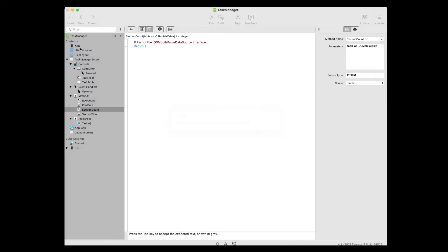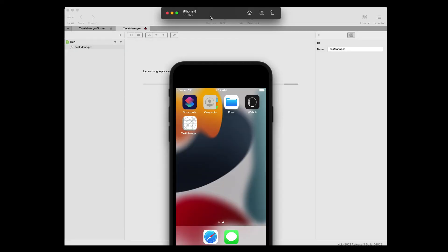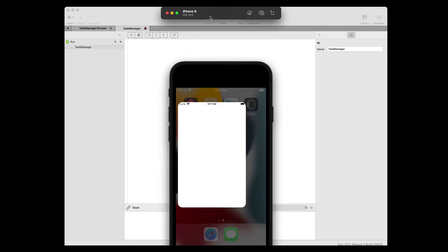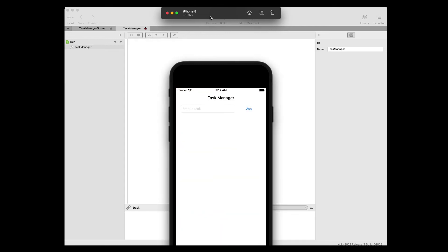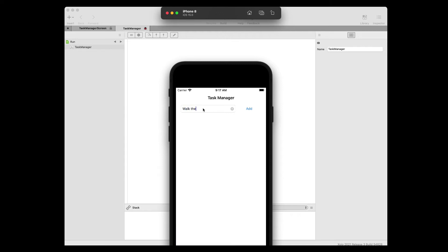It's time to save our project again, and we can click the run button in the main toolbar to see what our app looks like now. Type a task in the task field and press the Add button to add it to the table. When you're done, return to Zojo and press the stop button.